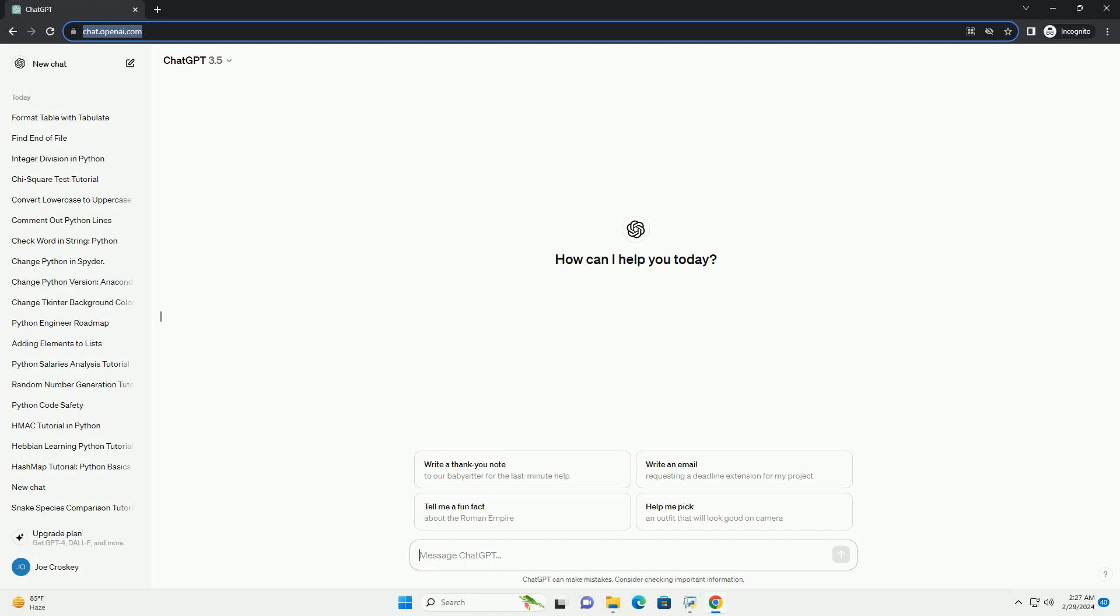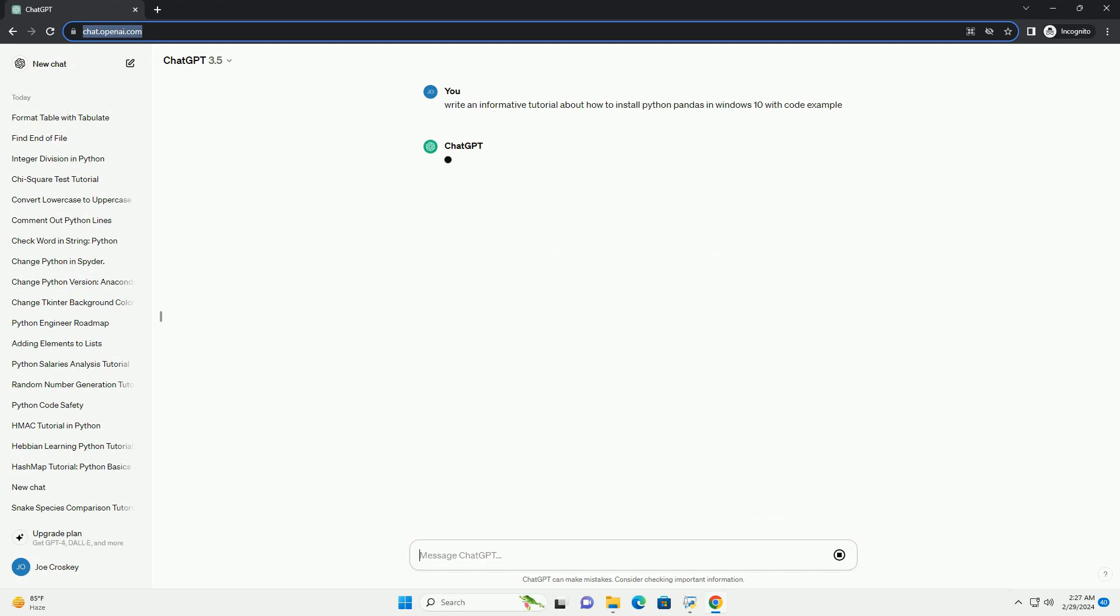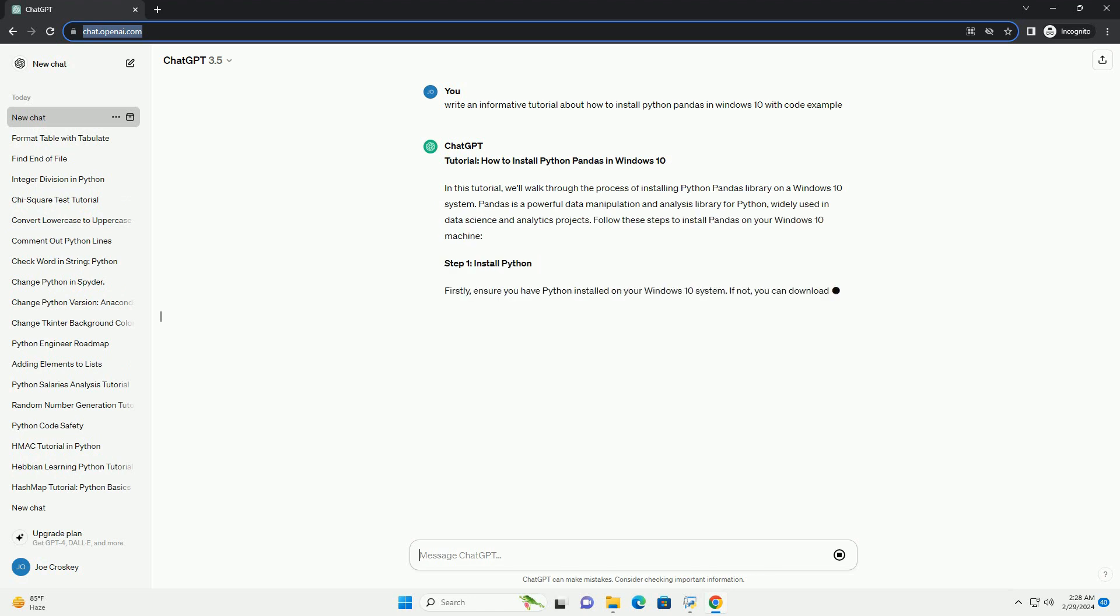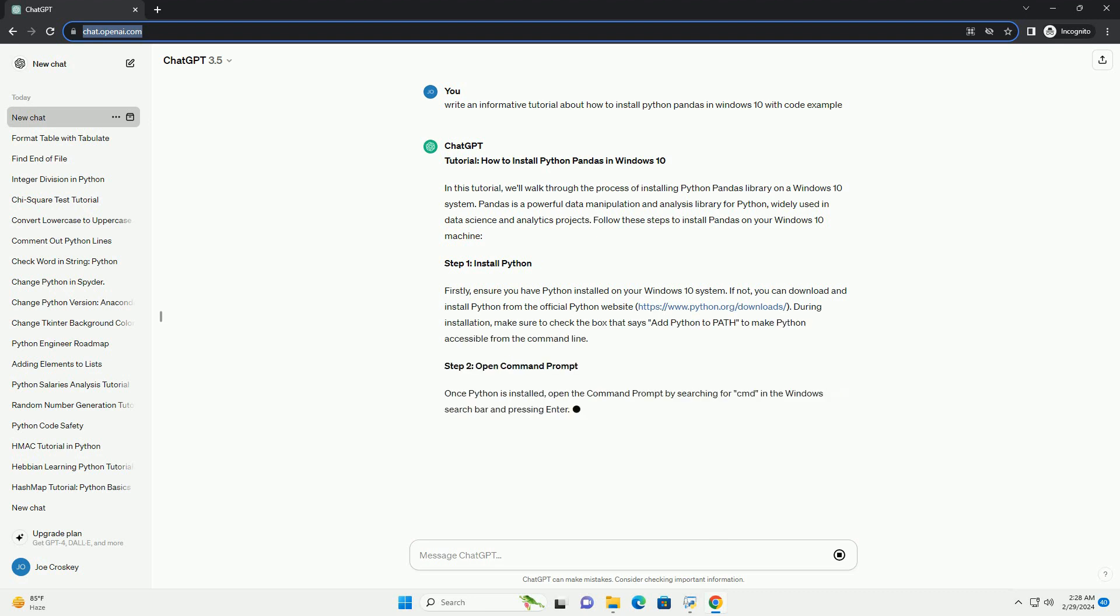Run the code online or download from codegive.com, link in the description below. Tutorial: How to Install Python Pandas in Windows 10. In this tutorial, we'll walk through the process of installing the Python Pandas library on a Windows 10 system. Pandas is a powerful data manipulation and analysis library for Python, widely used in data science and analytics projects. Follow these steps to install Pandas on your Windows 10 machine.